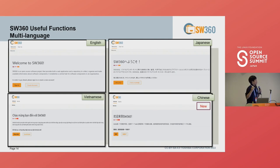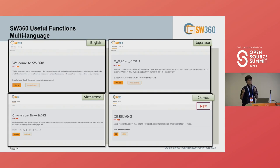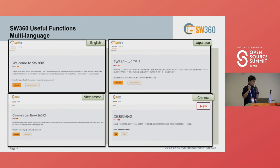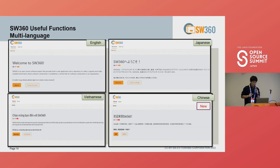SW360 supports a multi-language system. Currently we support three languages, but within a few days we will also support Chinese. Right now you can use SW360 in English, Japanese, and Vietnamese, and from next week Chinese will also be supported.